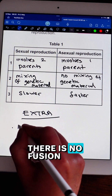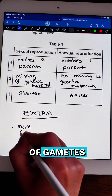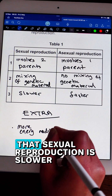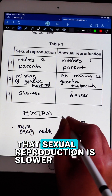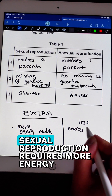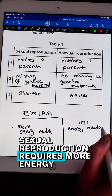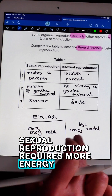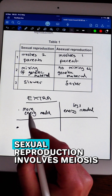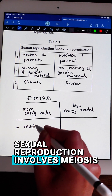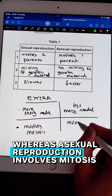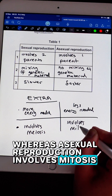Additional differences include: sexual reproduction is slower whereas asexual is faster; sexual reproduction requires more energy whereas asexual requires less energy; and sexual reproduction involves meiosis whereas asexual reproduction involves mitosis.